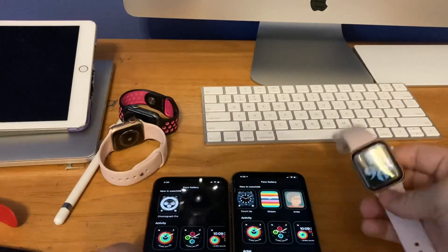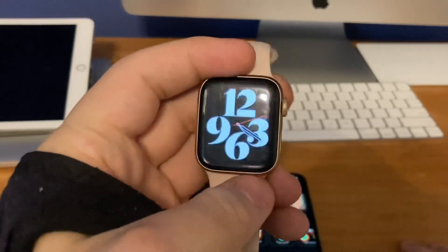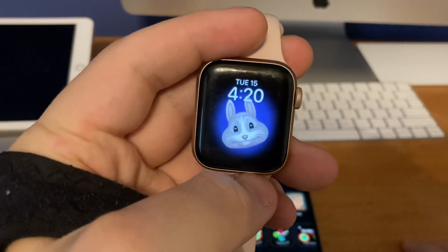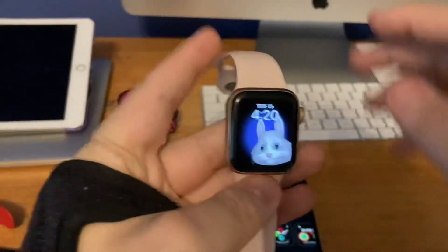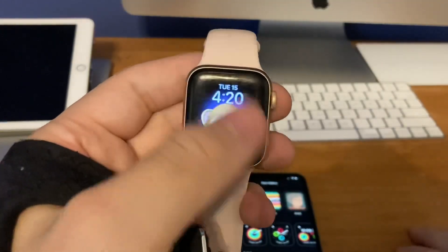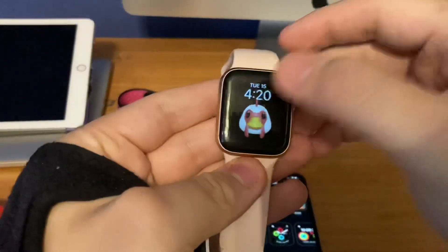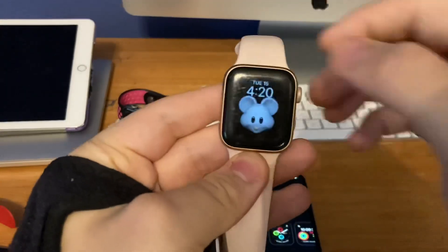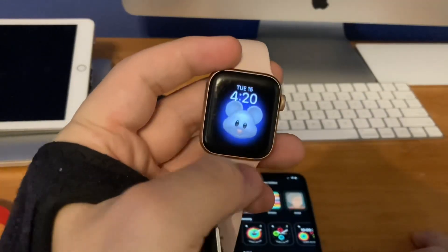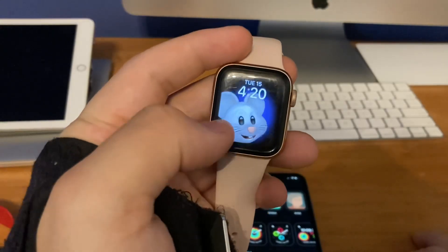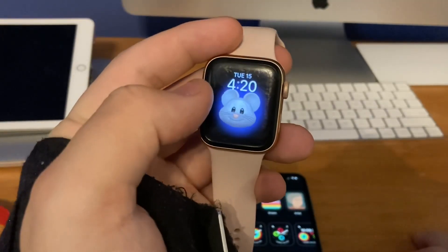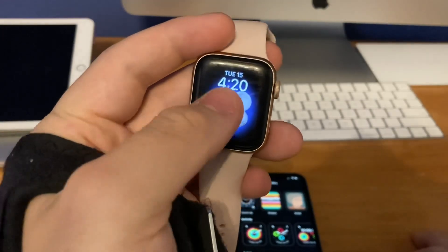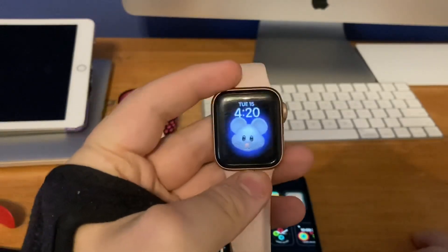I actually have the watch face preset already. You can see the first one is Typograph, and the Animoji — when you tap it you can see it changes expressions. When you cover it up and turn it back on, it changes to a different character. Every time I tilt my wrist downward it'll change character, similar to how the Toy Story faces worked back in WatchOS 4 where they changed different characters. Now the Animojis do the same thing — really cool.